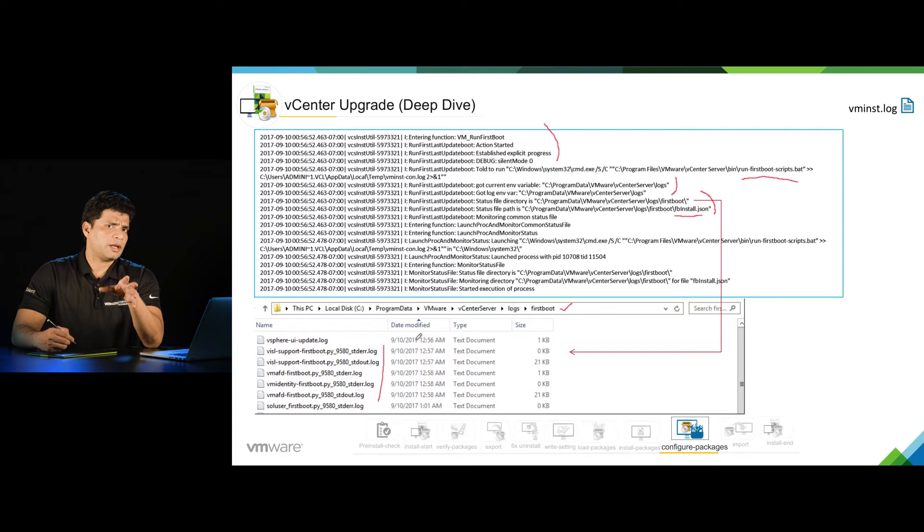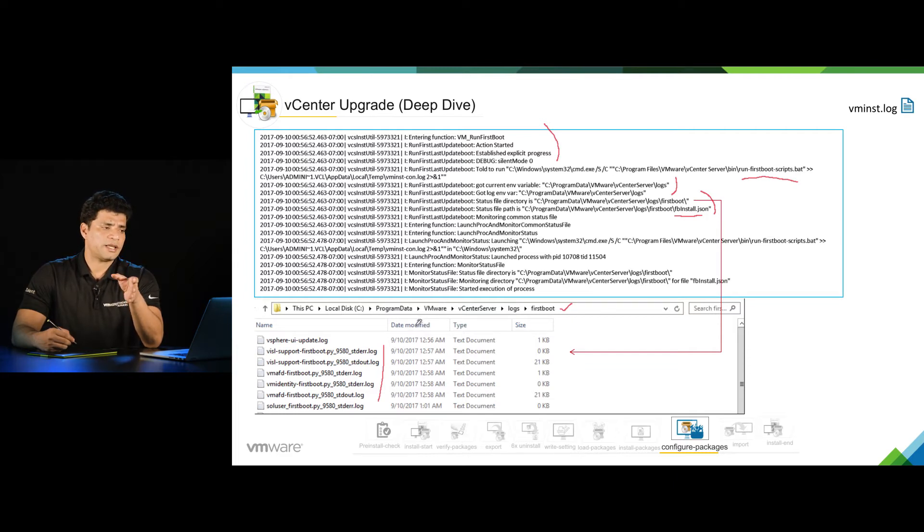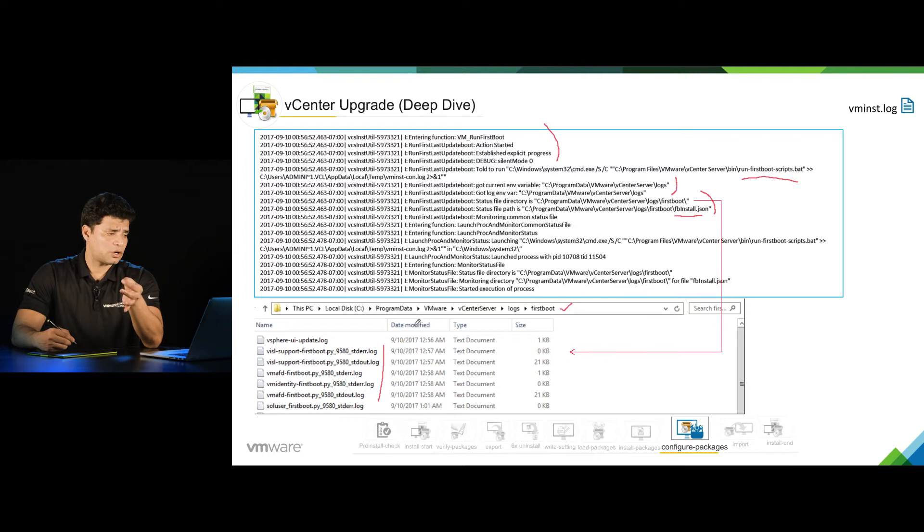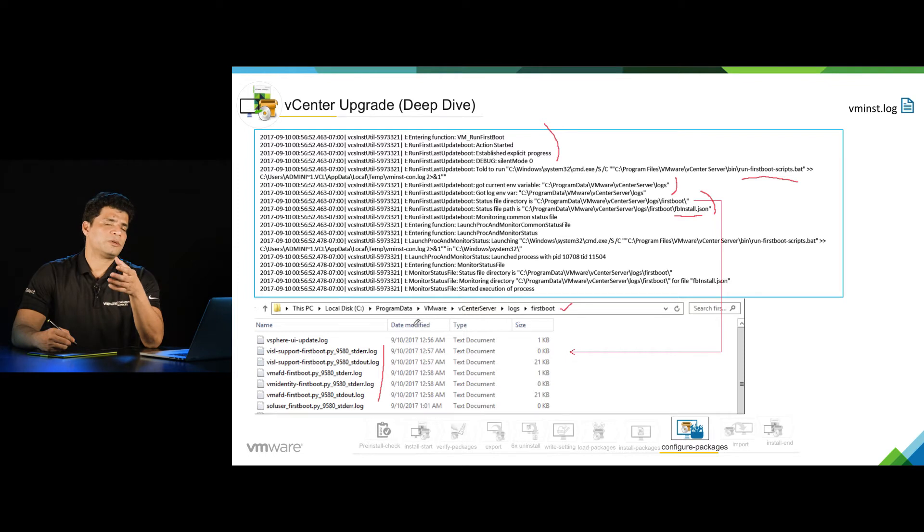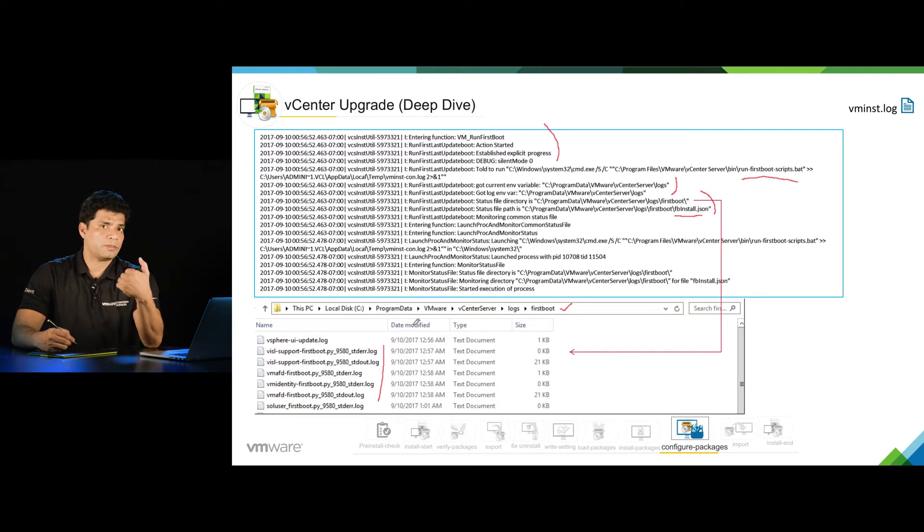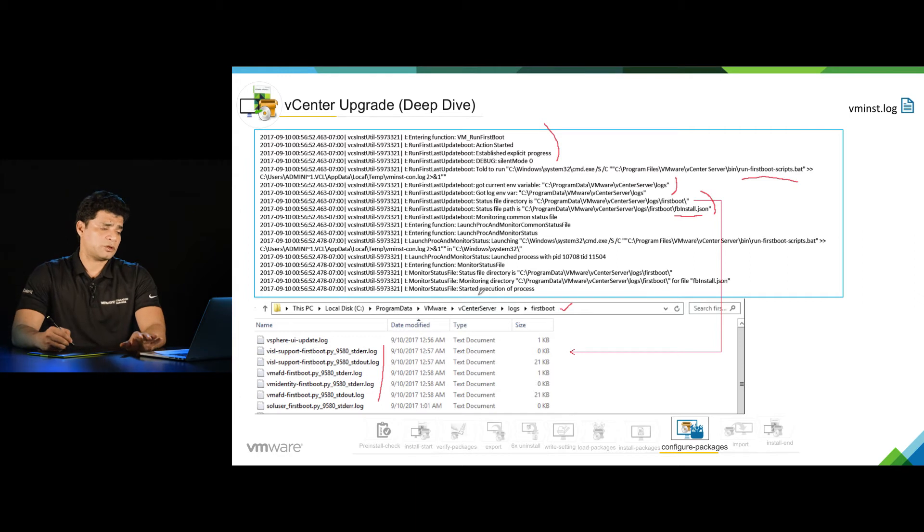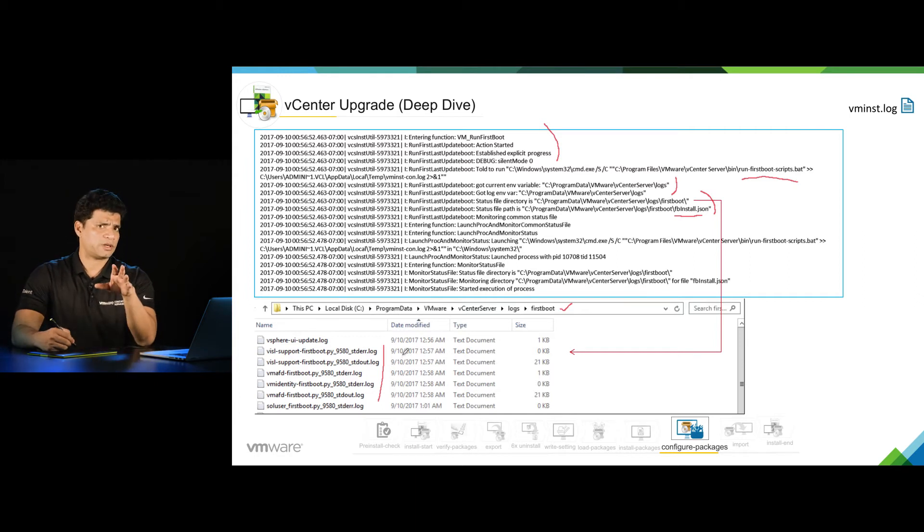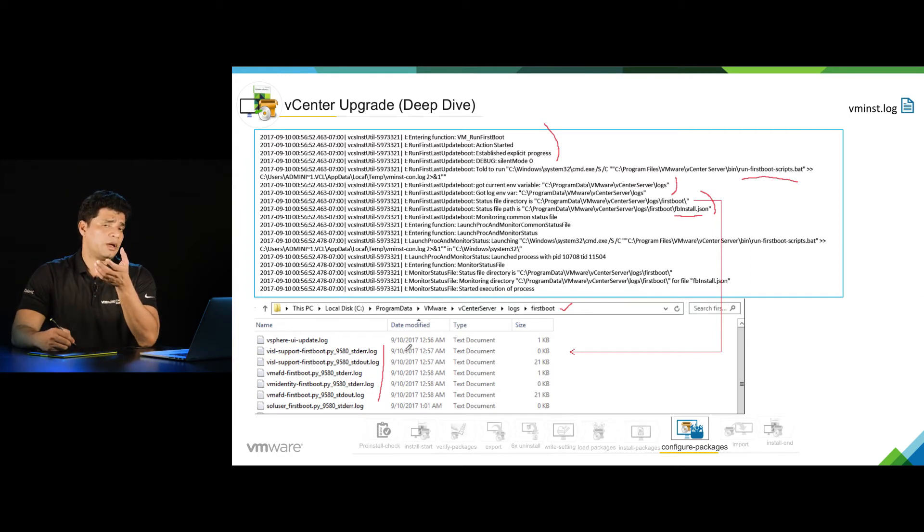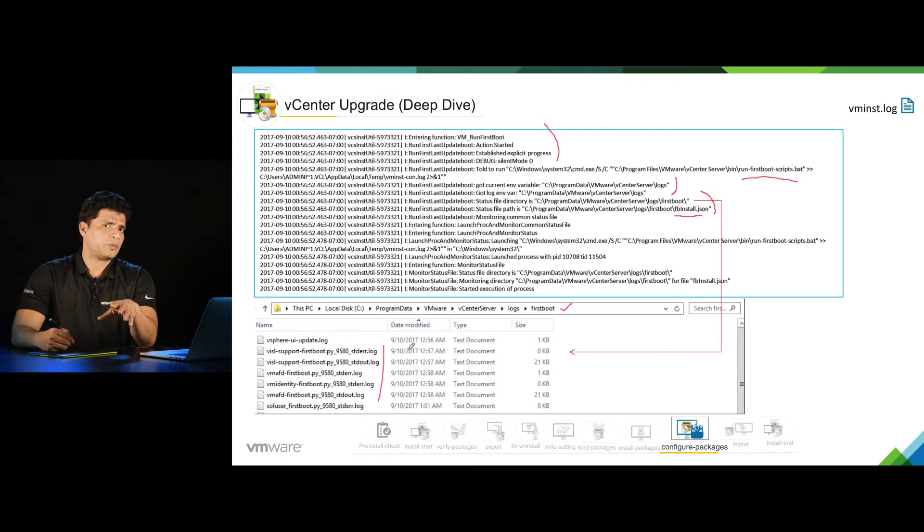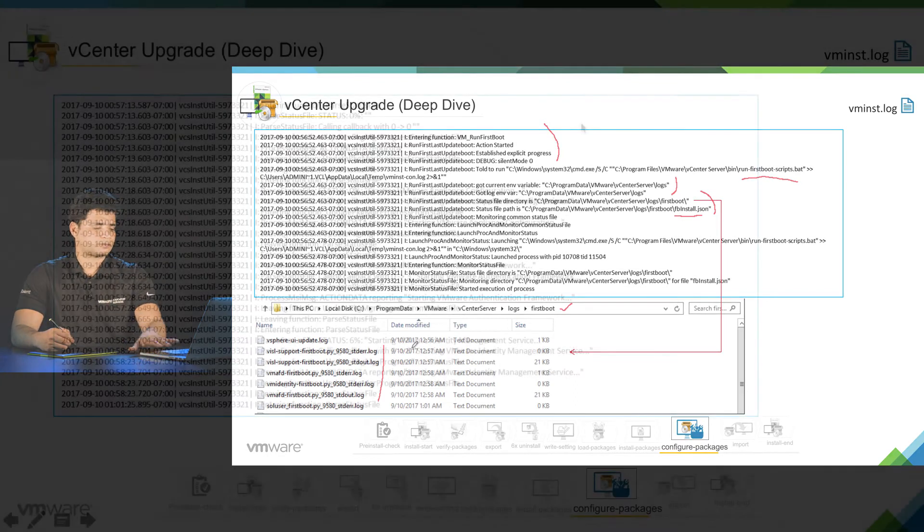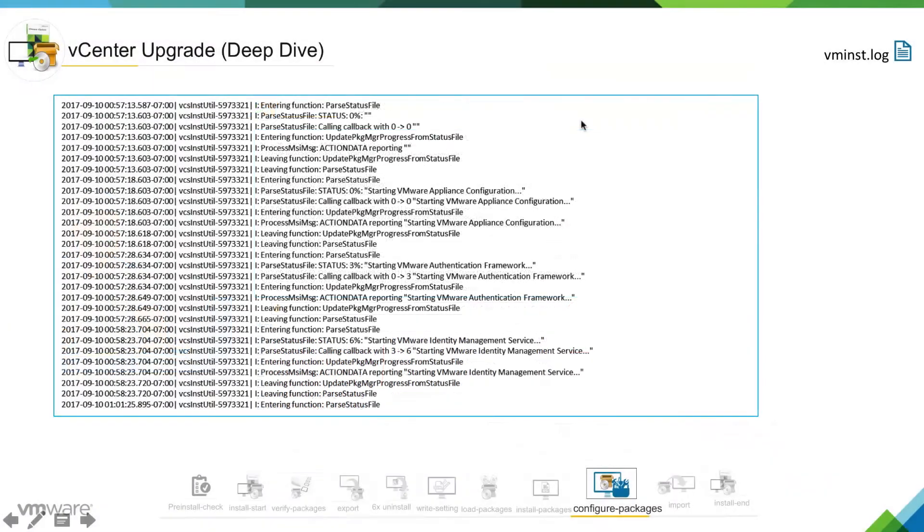Why this first boot log? This first boot log will really help you identify or isolate the issue. If some component is not getting installed or configured, you will see that information in VM install.log. But if you come into this first boot directory and open the respective component first boot log, you will have sufficient information to isolate the problem.